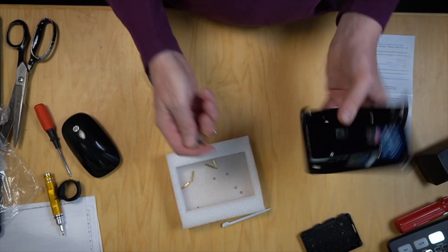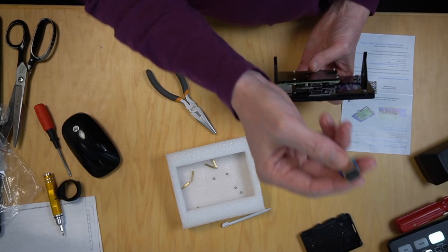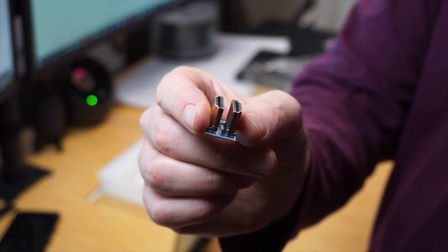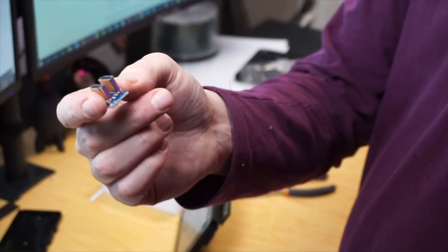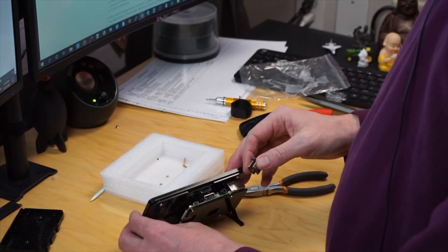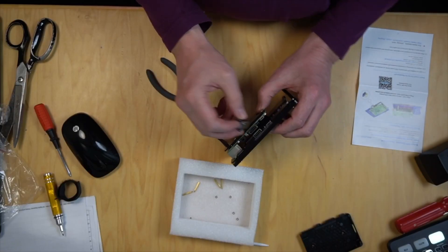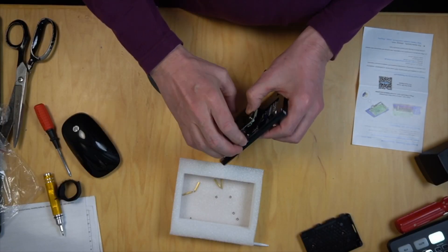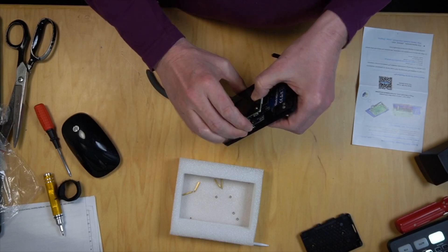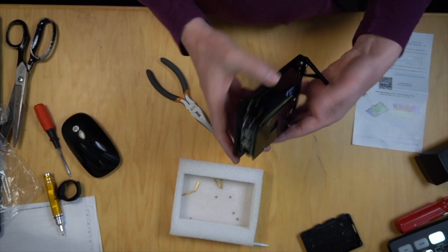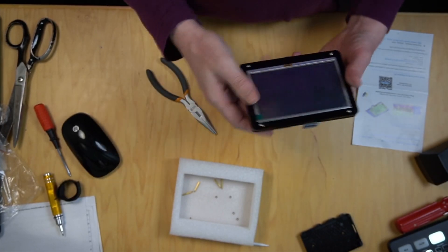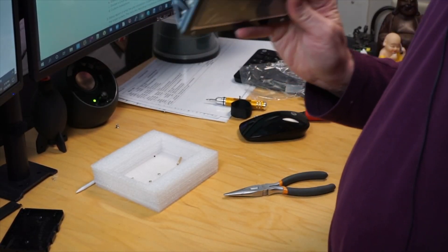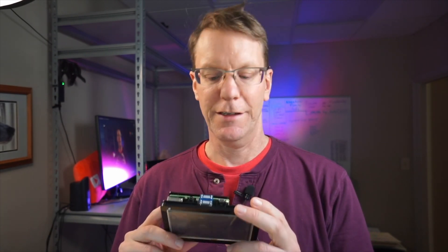If anybody can figure out what these little posts that obviously fit right here are for, leave a comment down below. Going back to aligning these and press that down. Then the final piece here is we take this HDMI adapter and put it right in the top there. And that locks right in place, nice and solid.